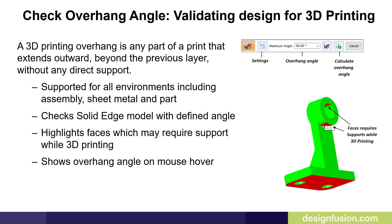Let's look at the Overhang command, also known as Check Overhang Angle. This is in the Validation group and used for validating design for 3D printing. A 3D printing overhang is any part of a print that extends outward beyond the previous layer without any direct support. This is supported for all environments, including assembly, sheet metal, and part environment.